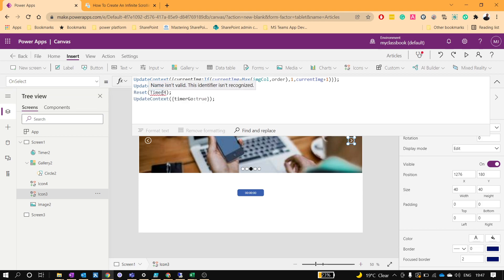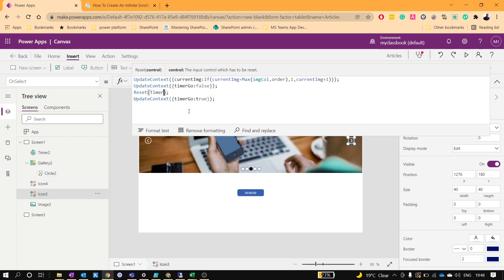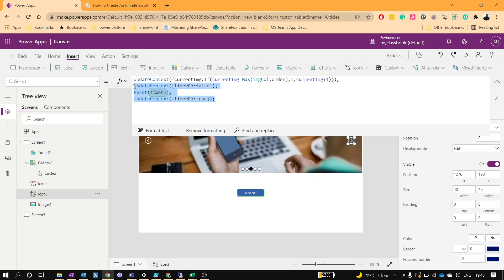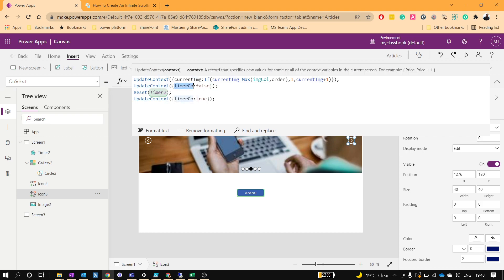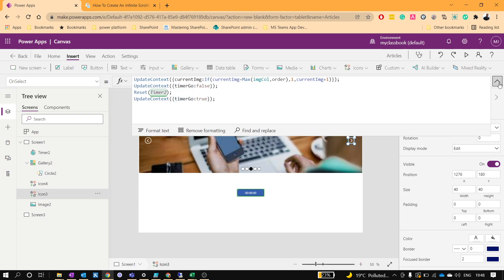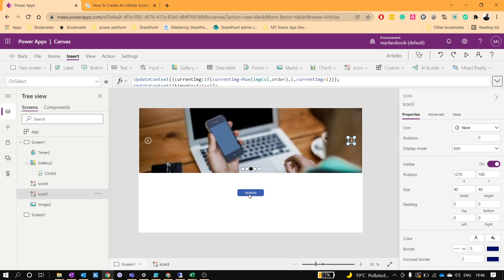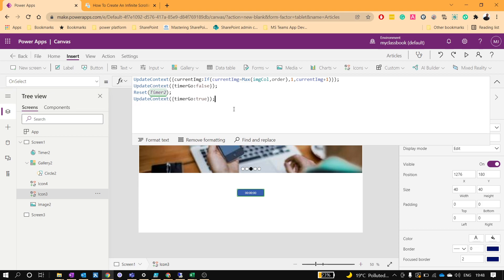Let me explain what this code does: we first set TimerGo to false. If the timer is running — say it has completed 2 seconds — and we click an arrow, the next image should wait a full 4 seconds again rather than triggering after just 2 more seconds. That's why we reset the timer on click of the left arrow, right arrow, and indicators. We'll apply the same formula to all three controls.